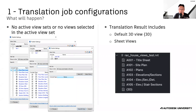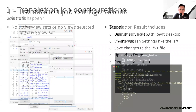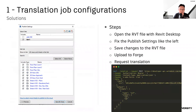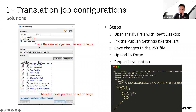So how can we prevent this? It's simple — just go to the publish settings and ensure the view and view set are selected like this. Then save the change in the Revit model and upload it to Forge for translation.